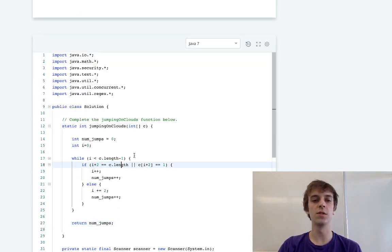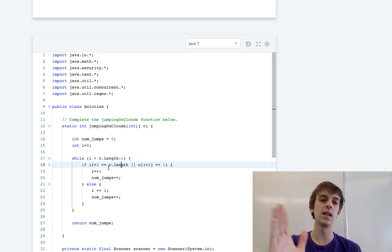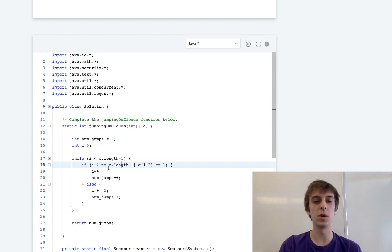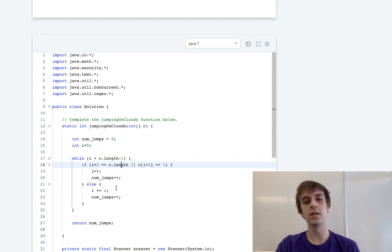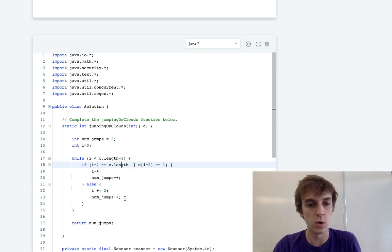If i plus two equals c.length, that means that we are going to be at the second last position and then we just jump by one to get into the last position. The last element is always zero, so we don't even have to check for that one.